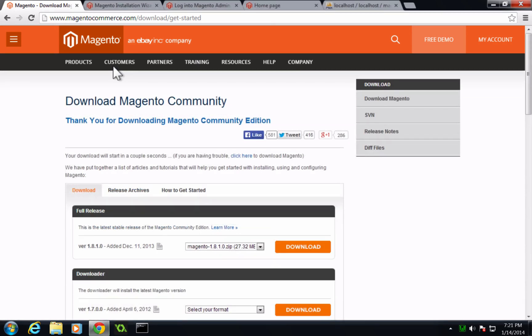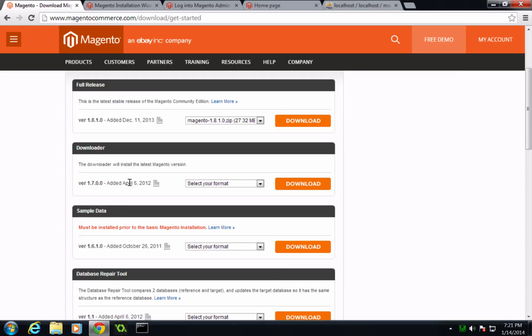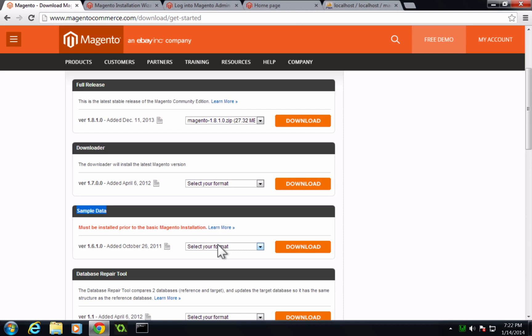Now if you want to install the sample data, down here there's the sample data. You can go ahead and download this most recent version. And keep in mind, if you're going to install the sample data, you have to do it before you install Magento. Now I won't be covering that in this video, but the process is the exact same as it is on the Mac videos that I had done earlier. So go ahead and watch installing the sample data video that I did on the Mac. Then you can go ahead and install Magento after that.